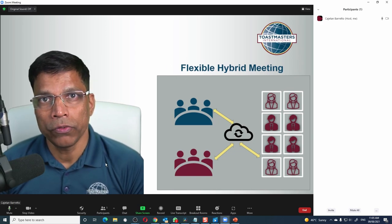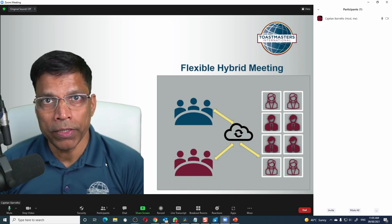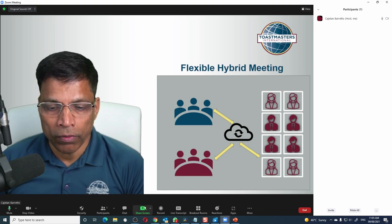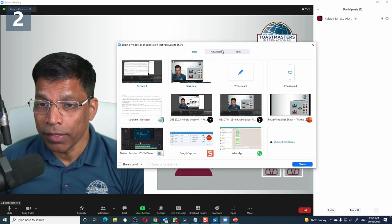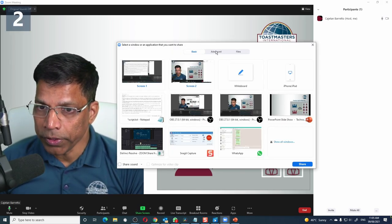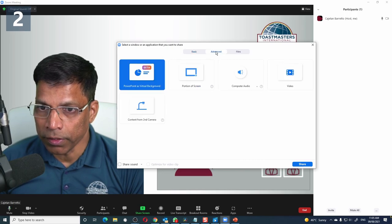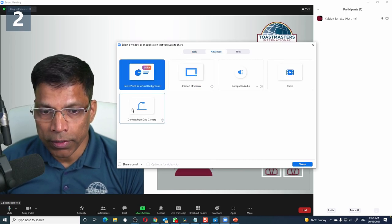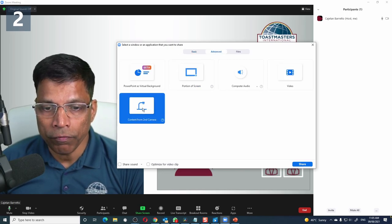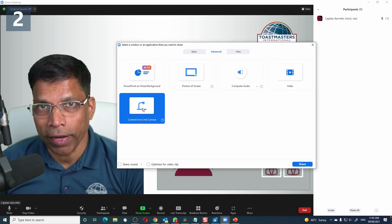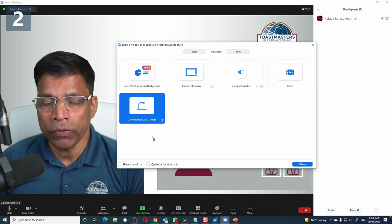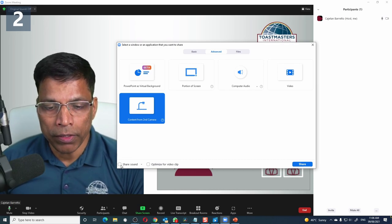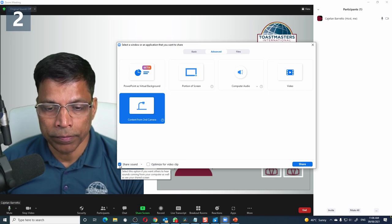When it is your turn to speak or to present, click on Share Screen. Next, click on this option — Advanced — and choose this magic option: Content from the Second Camera. If you want to share your computer audio, enable the Share Sound option.